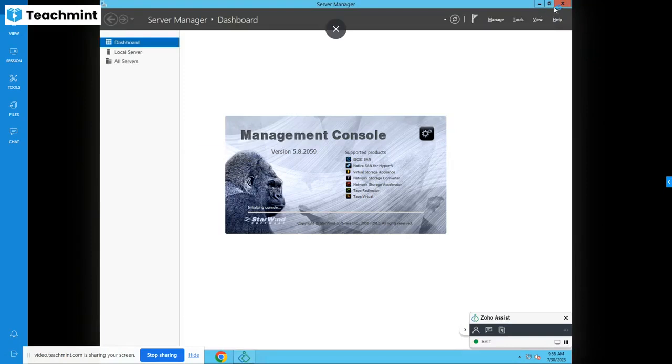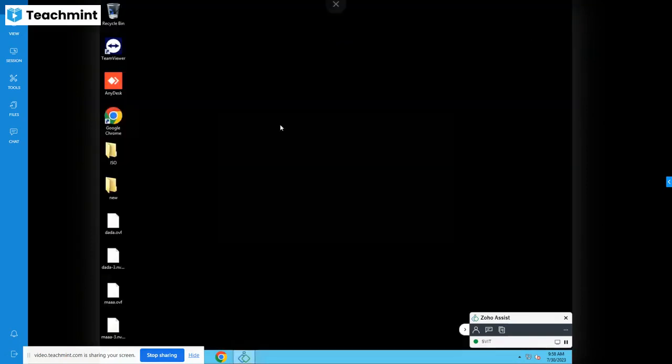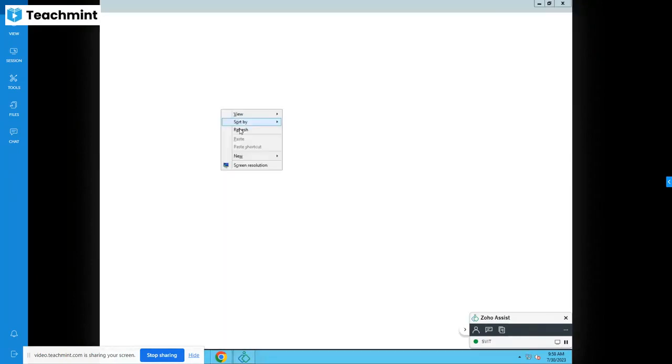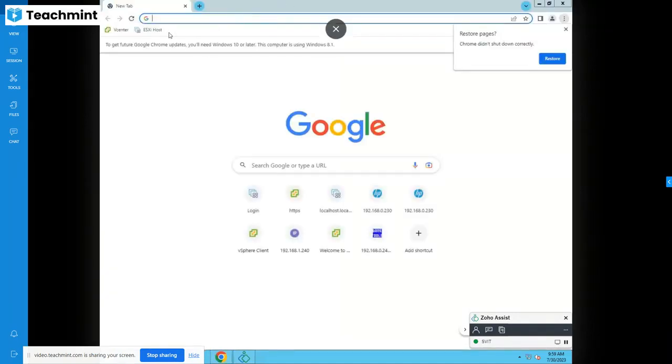Close the server wizard. Open Google Chrome. Once you open Chrome, we have bookmarked the lab.